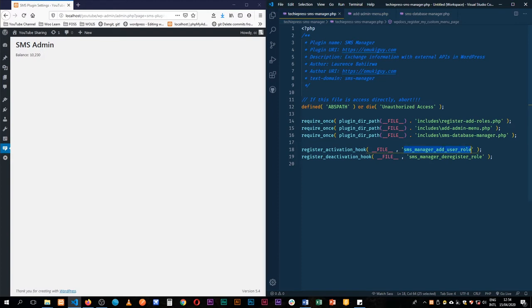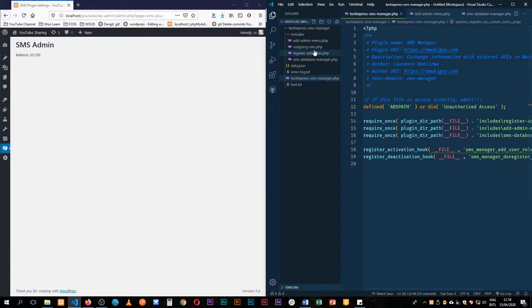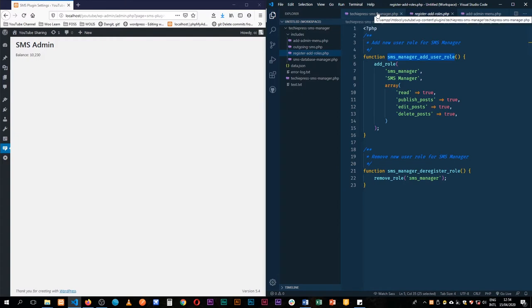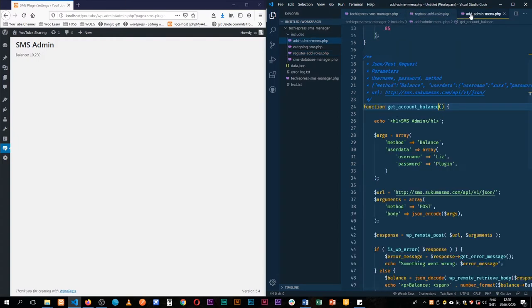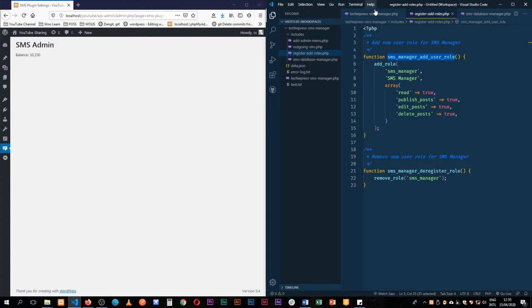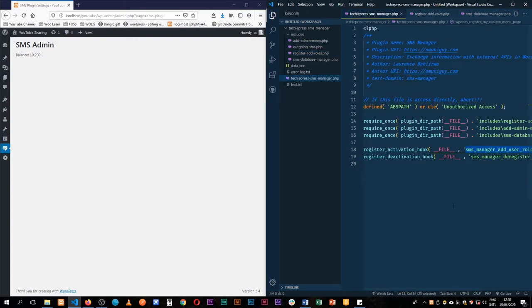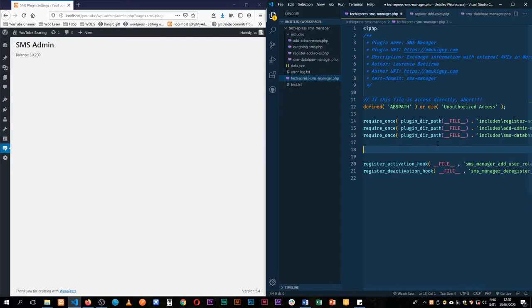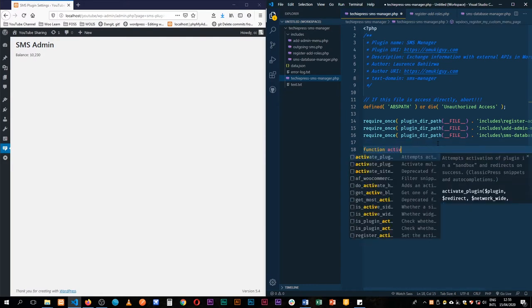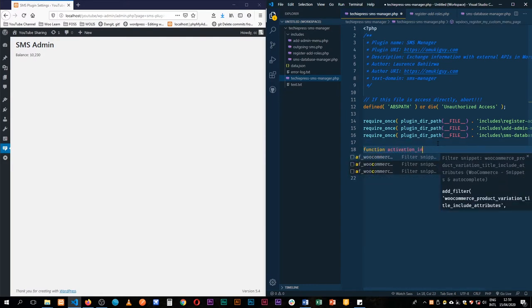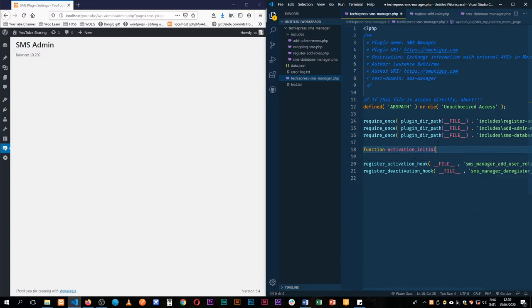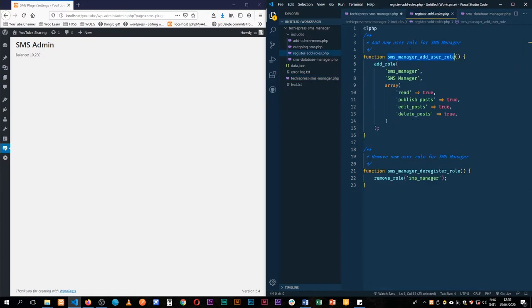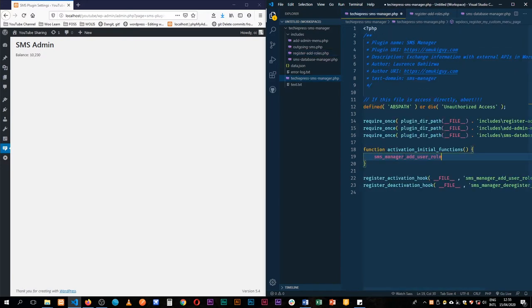So what I'm going to do is I'm going to get a new function and then within this function I'll add the function of just adding the sms admin role but I'll also add the function of actually creating a new database. So let me just do that in our page here. So I'm going to add a function and I'm going to call it activation initial functions. In those functions I'm going to ask for the function of register the role so I'll just run it directly here.